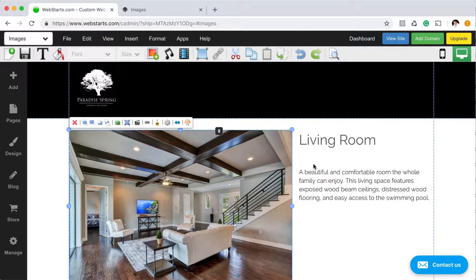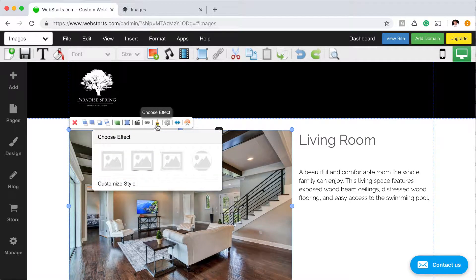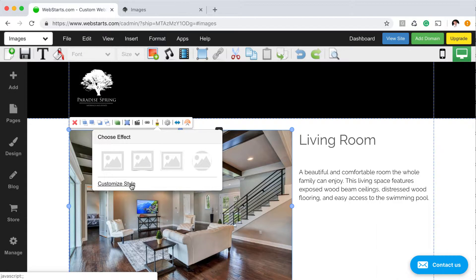The first thing I did is I added the image that I wanted to apply the hover effect to, to my page. Next, I clicked on the style brush, then chose customize style.